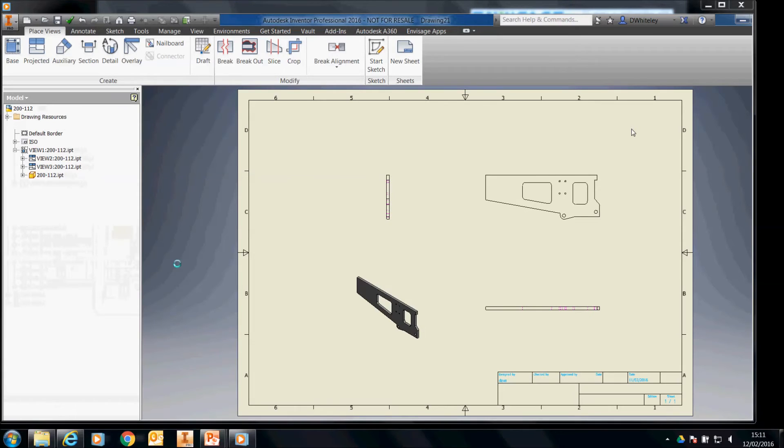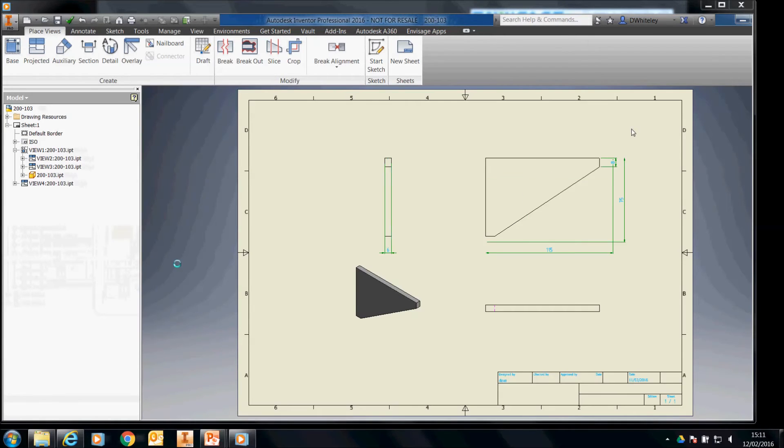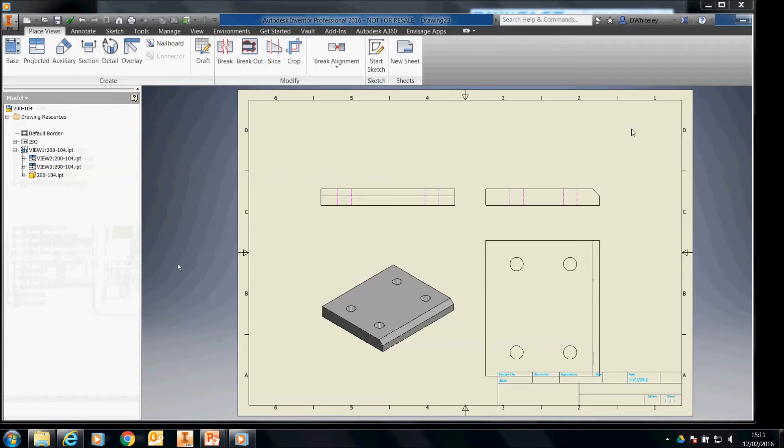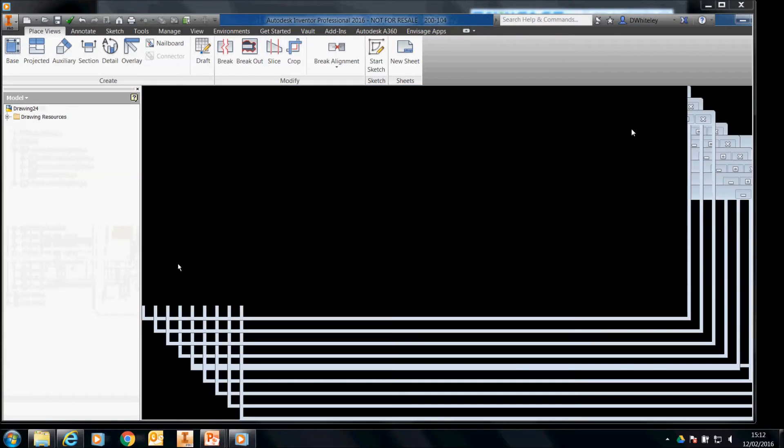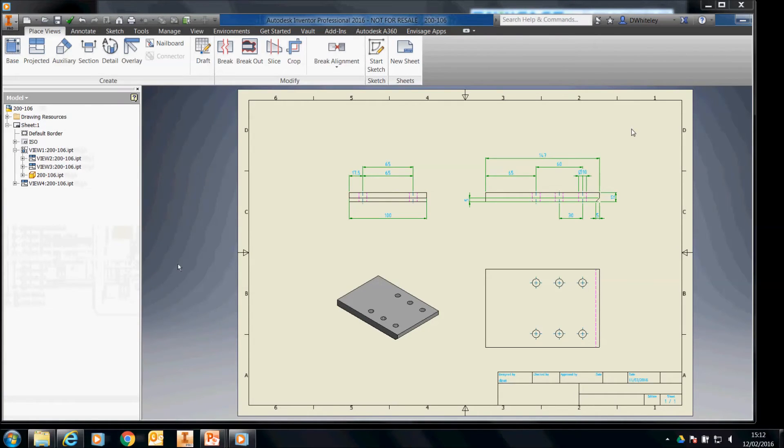The drawings are all left open for you to go ahead and process the drawings in any way you wish. And then obviously save them to whatever folder you require.